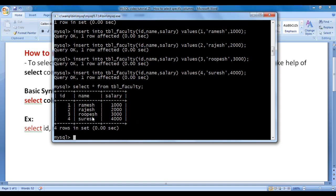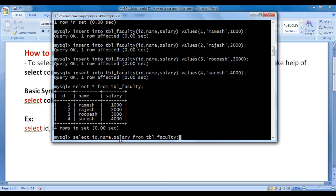If you want to select all columns from a table and retrieve the data within them, you can also write a list of column names. For example, I say SELECT id, name, salary FROM tbl_faculty semicolon. Instead of writing star, I am writing the list of all column names separated by comma. I hit enter — we get the same result, right?